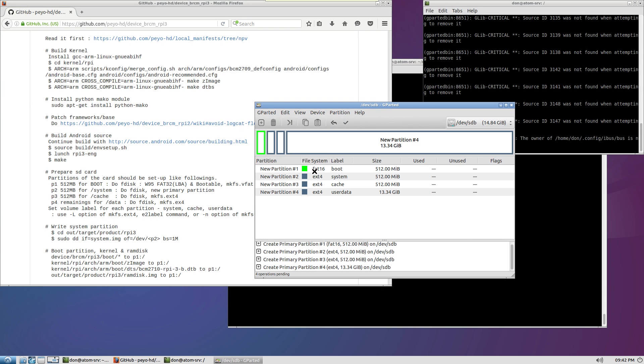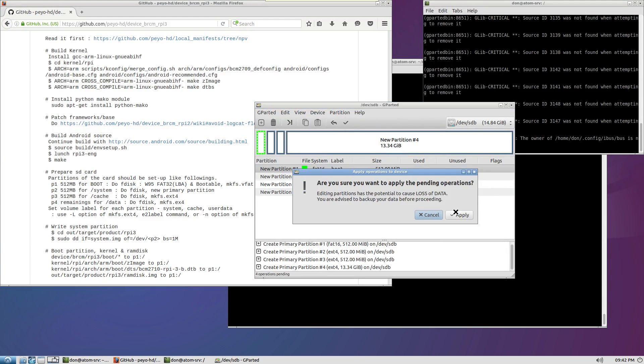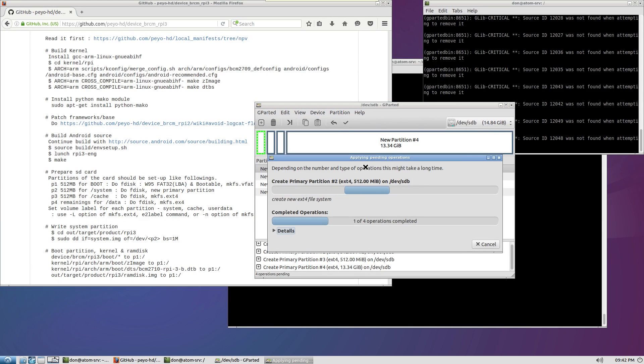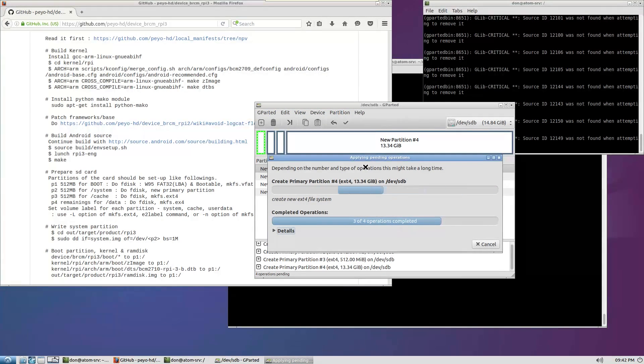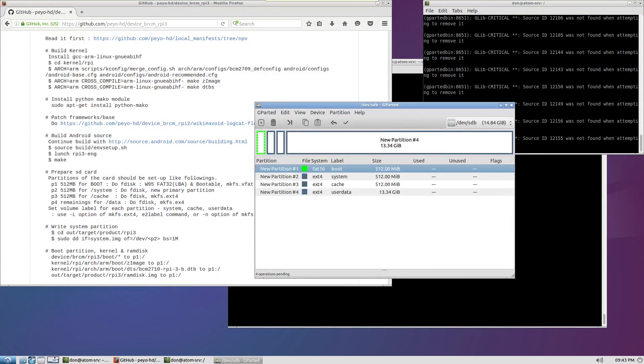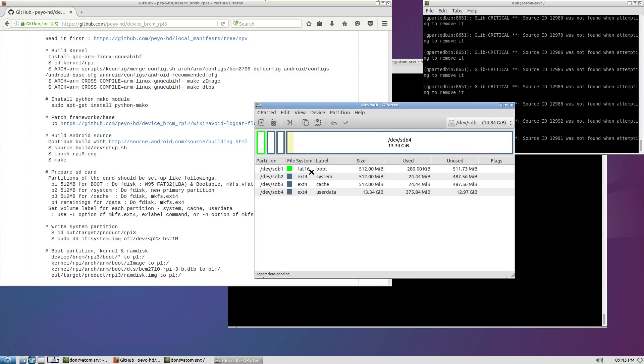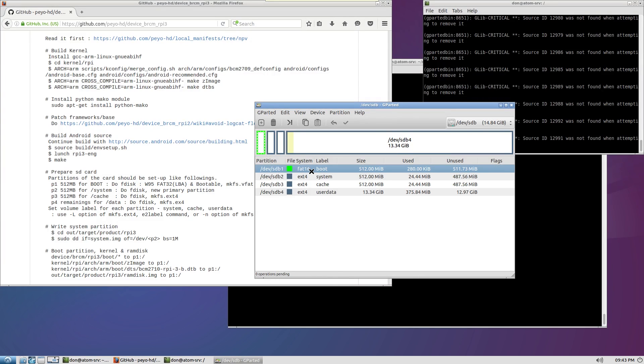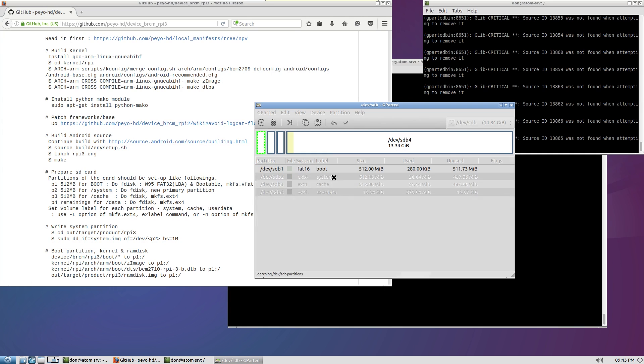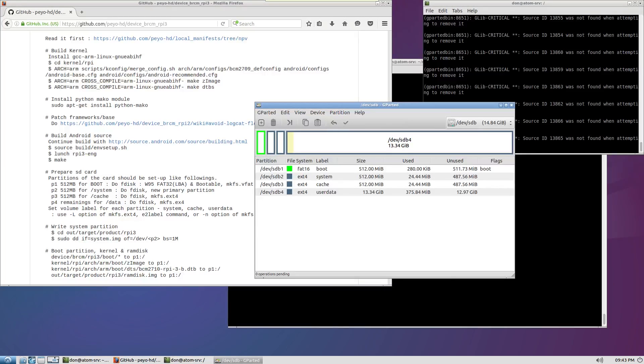And there we have our structure. So I'm going to apply everything. Now that's done we're going to have to make this manage flags and make it bootable. Close. And that's it we're done with this.